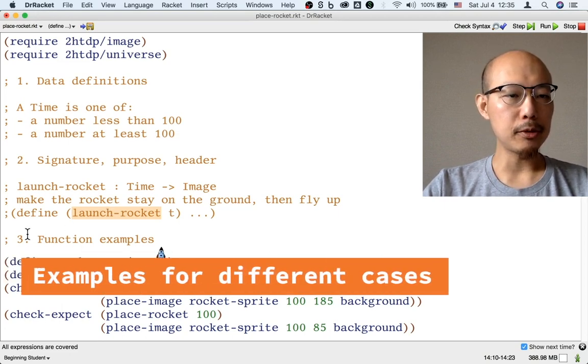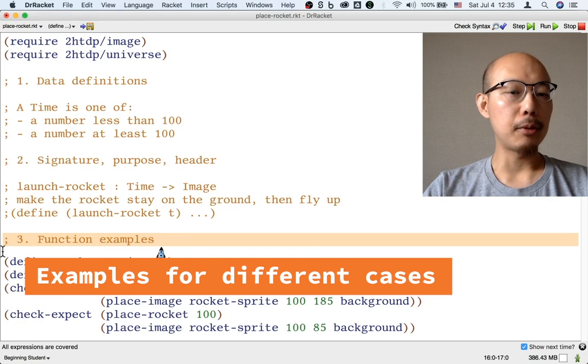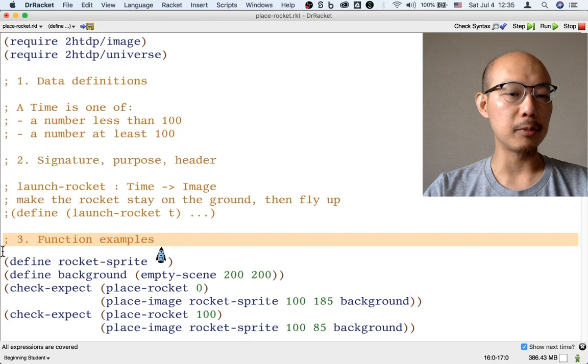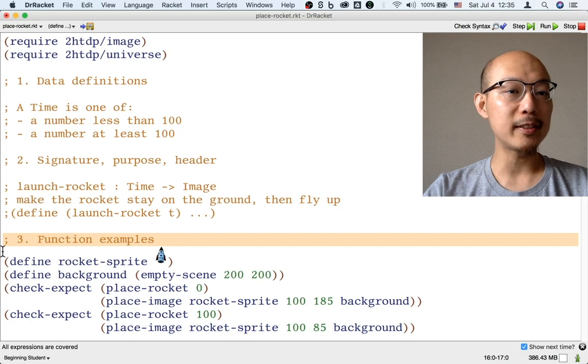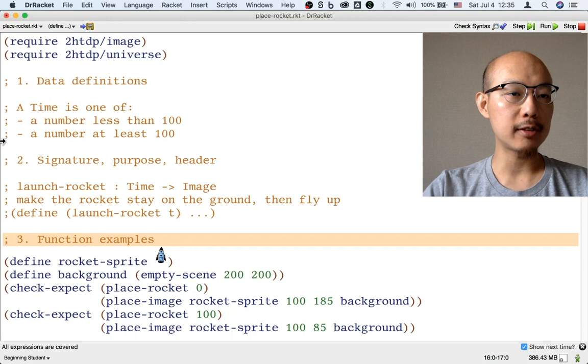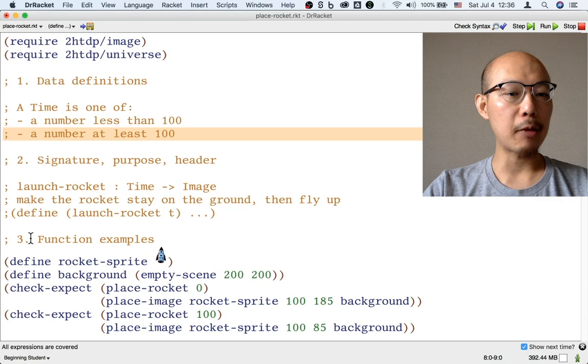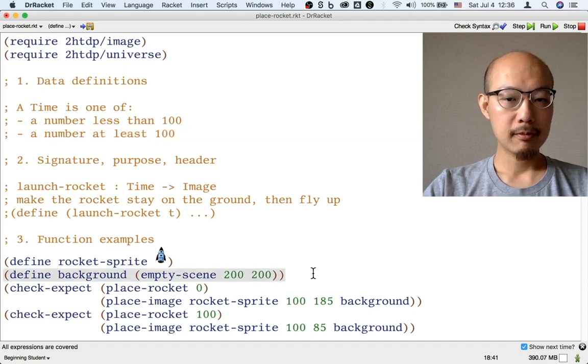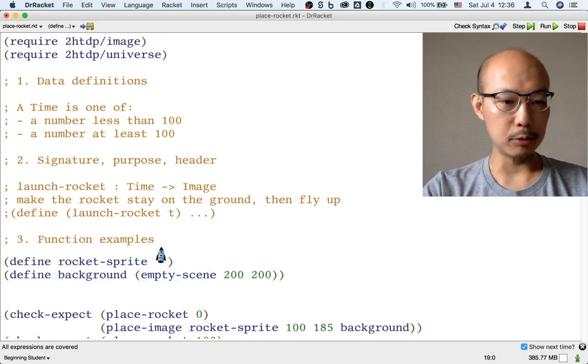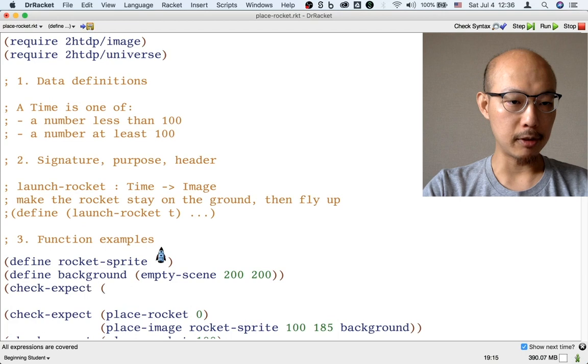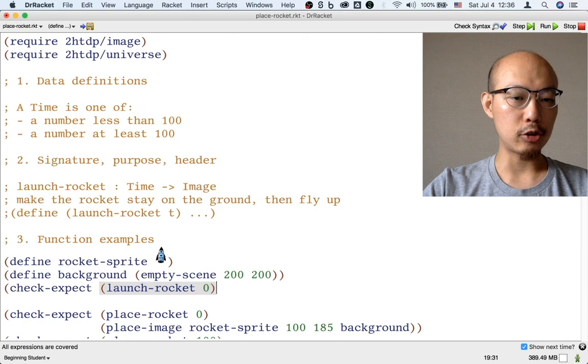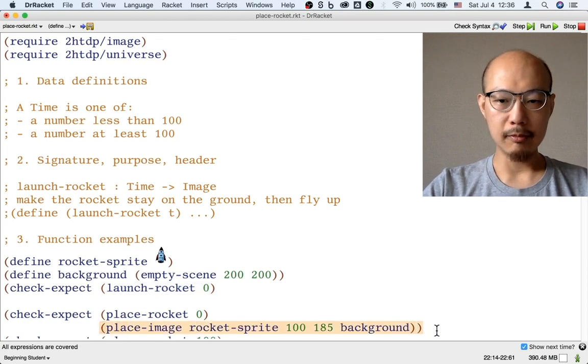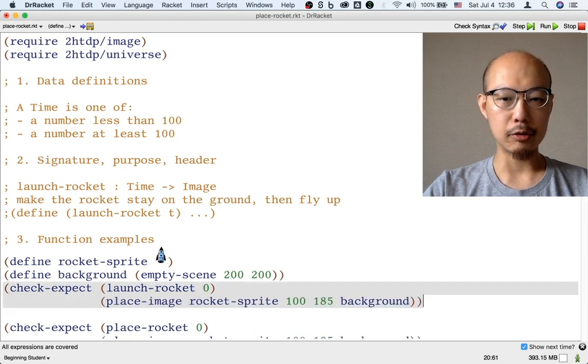The examples for this new function are interesting. Think of these examples as pictures of what different frames of the movie might look like. As we have already discussed, there are really two parts of the movie, so there are two kinds of frames. There's the kind of frame before the rocket launches, and there's the kind of frame after the rocket launches. Let's make sure that we have plenty of examples for both kinds of frames.